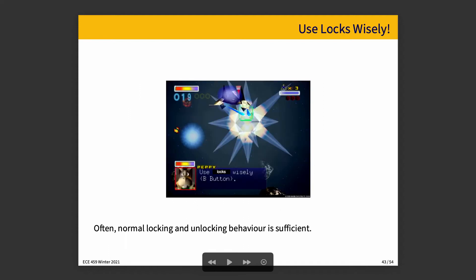Before we get too much farther, I want to suggest that you use these things wisely. Often, normal locking and unlocking behavior is sufficient for your program. As long as you are avoiding the possibility of deadlock by enforcing ordering or something like that, locking and unlocking is usually fine. The most common scenarios where it's very important to use a lock-free data structure is when you have to guarantee that progress is made, when you can't use locks for some reason, or when you're really concerned that if a thread dies while holding a lock, the whole system hangs.